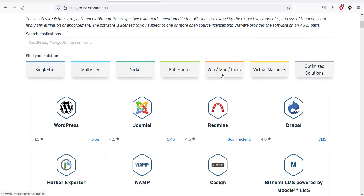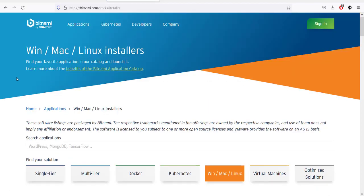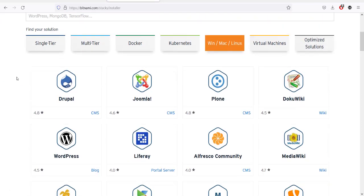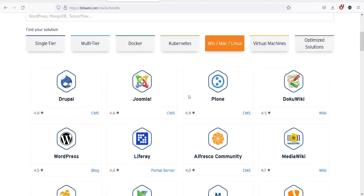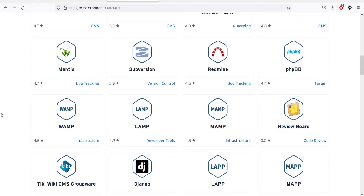You have this tab for Windows, Mac, and Linux. Click on that. Once you go there, you will find multiple stacks.